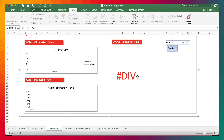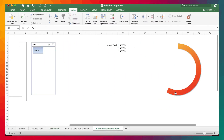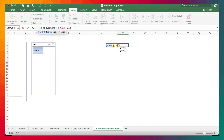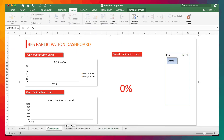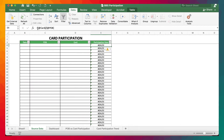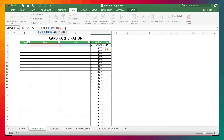So we can see right here that if we get an error, it should return a blank. Over here as well, we can see that if we get an error, it returns a blank.